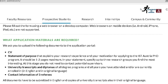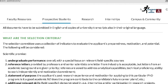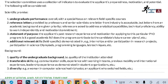What application materials are required? You have to submit your CV, statement of purpose, transcripts and diplomas, and contact information for three referees. The selection committee uses a collection of indicators to evaluate applicants, including undergraduate performance, reference letters, statement of purpose, additional relevant skills, quality of undergraduate background, transferable skills, and diversity.